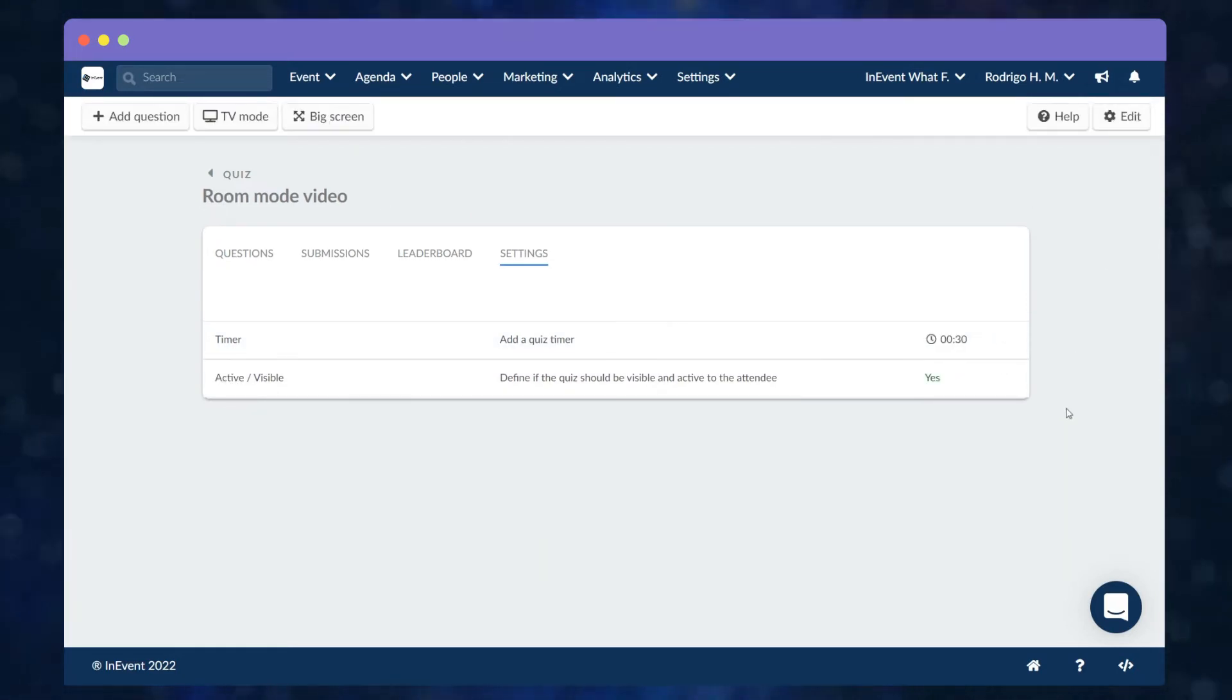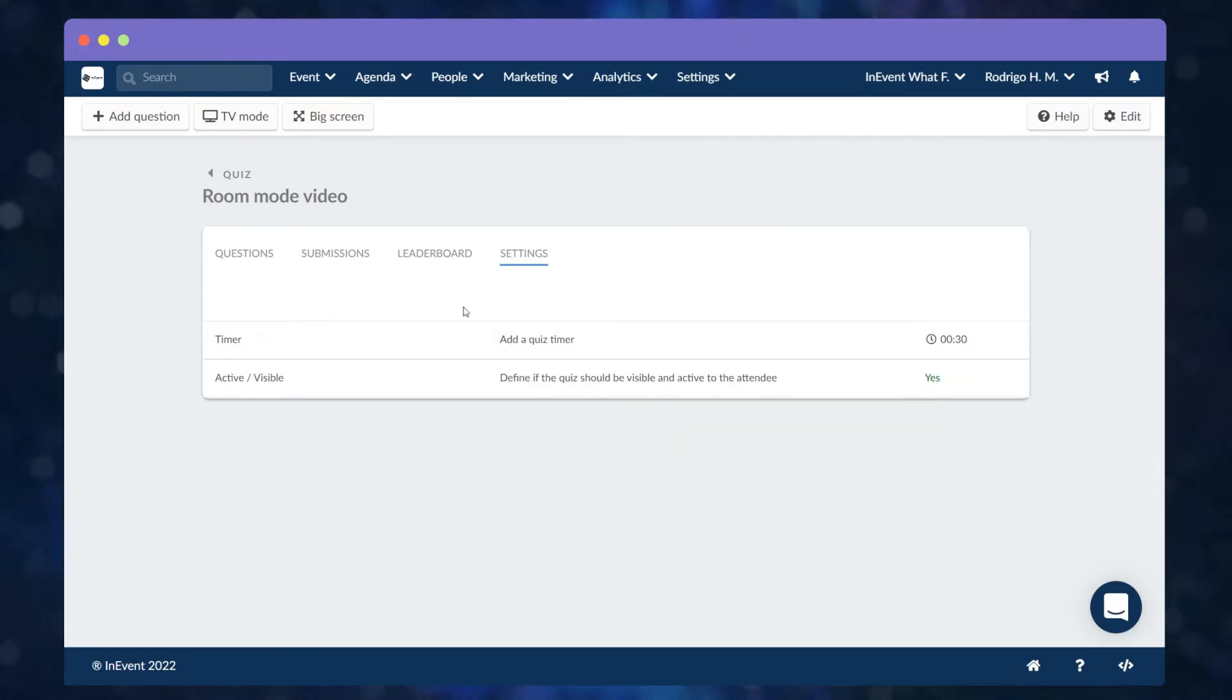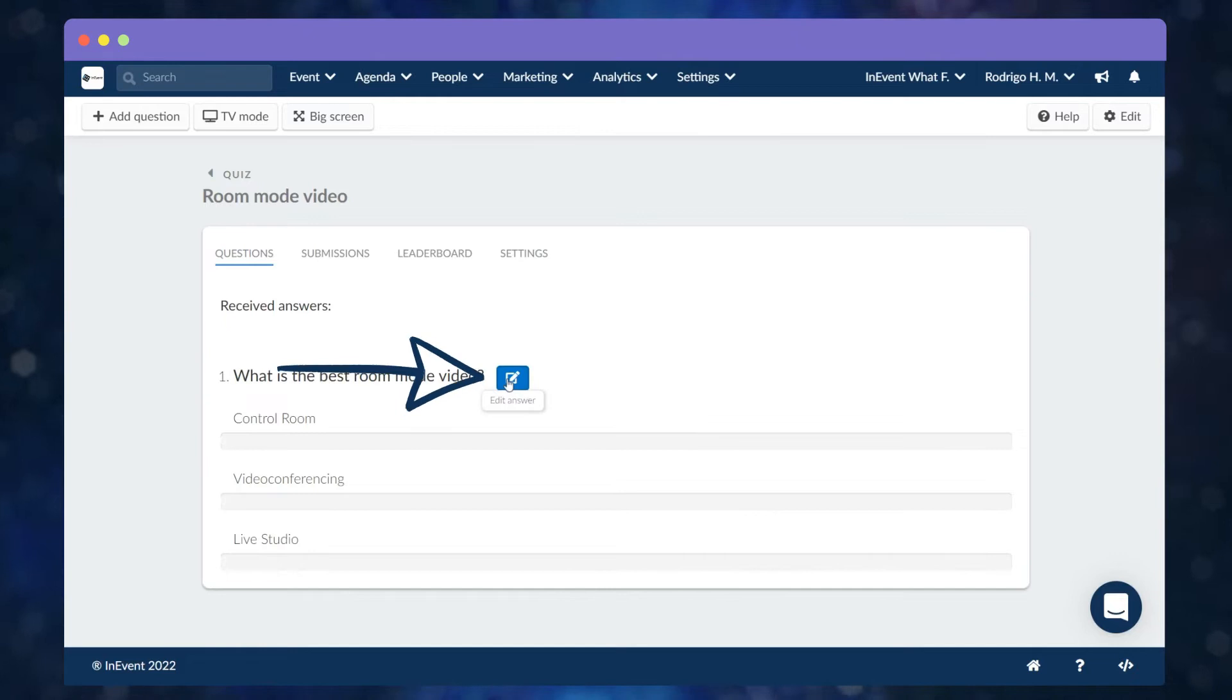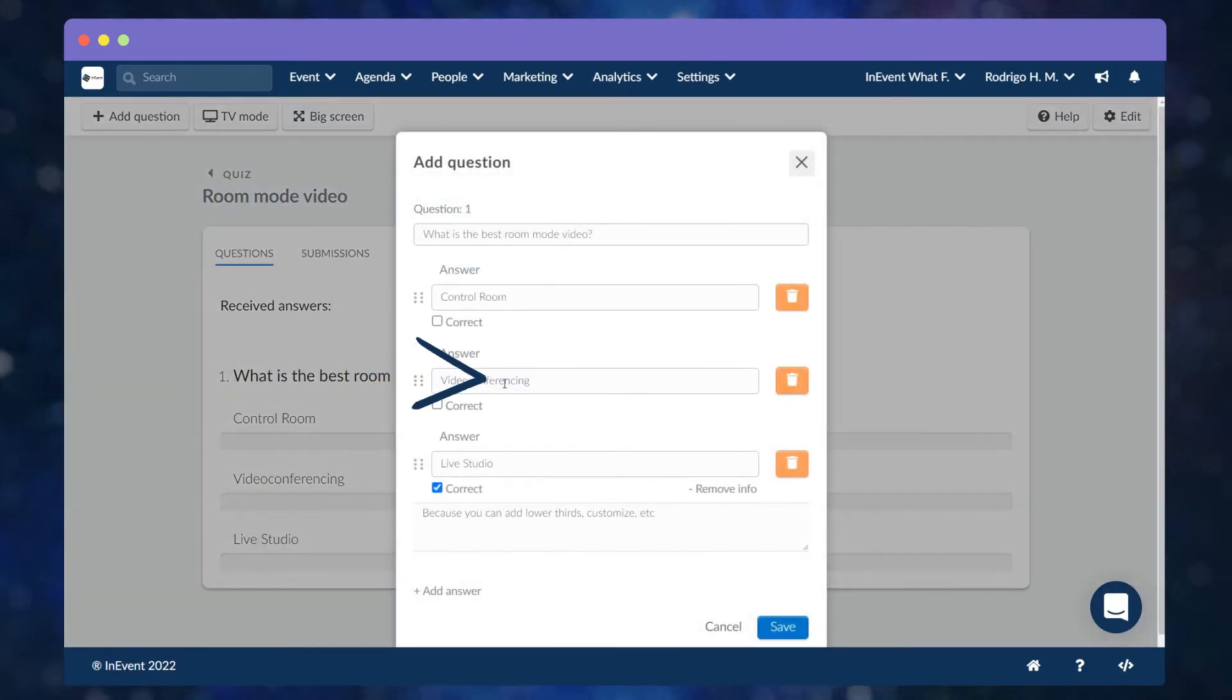To edit the order in which the quiz answers appear, change the correct answer and add extra information, click on Edit Answer.